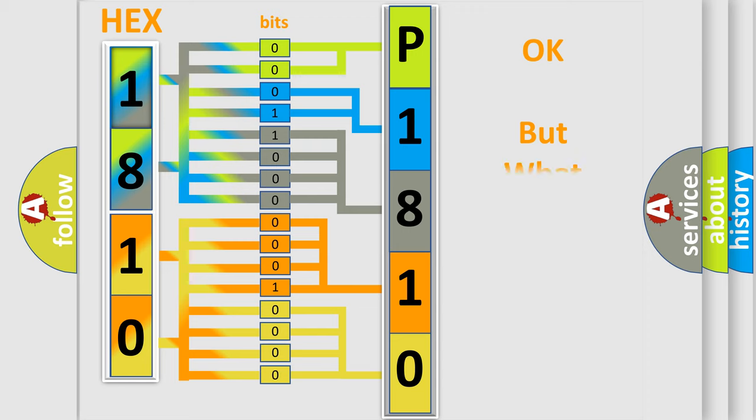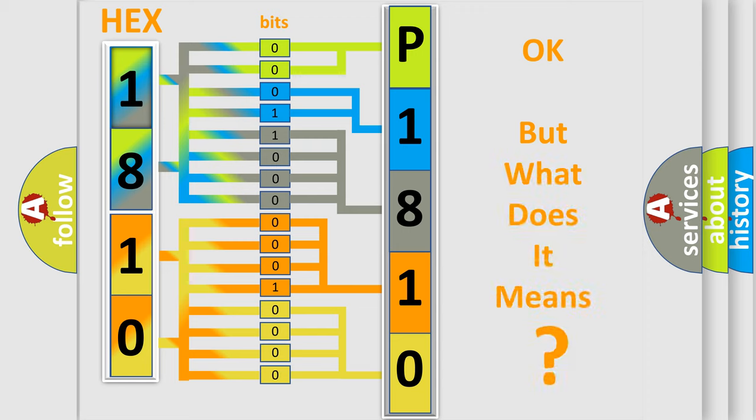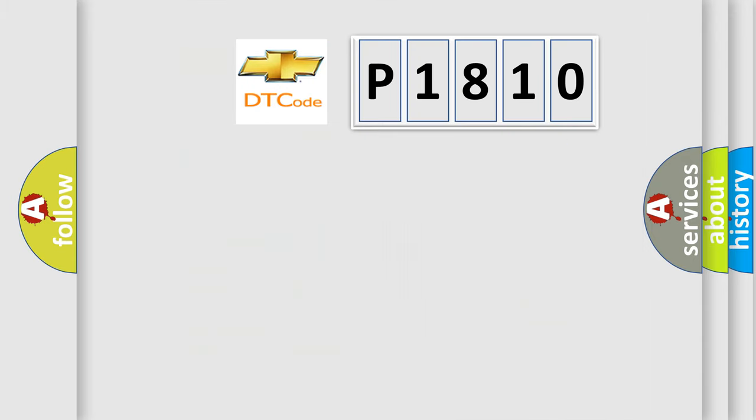The number itself does not make sense to us if we cannot assign information about it to what it actually expresses. So, what does the diagnostic trouble code P1810 interpret specifically for Chevrolet car manufacturers?